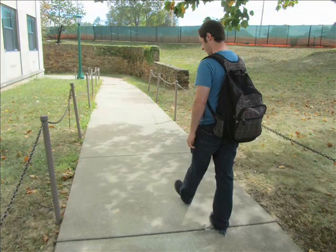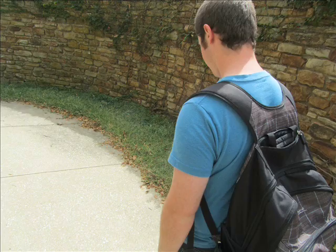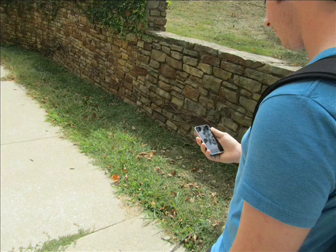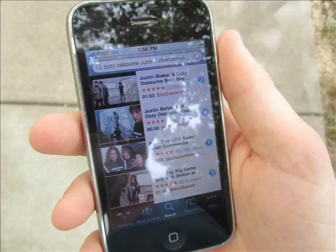While walking to school, the digital native accesses the internet from his smartphone. Looking at YouTube videos or getting on Facebook is a common occurrence. However, the digital native decides to do some last minute reading for his chemistry class.